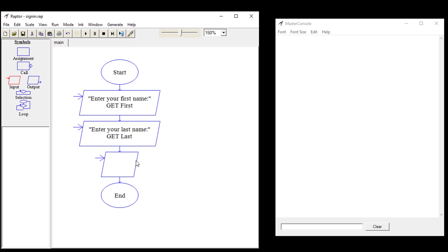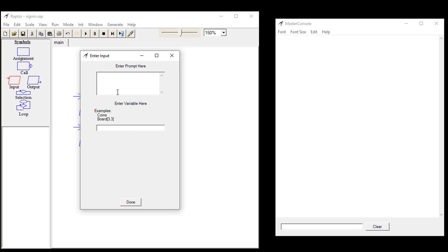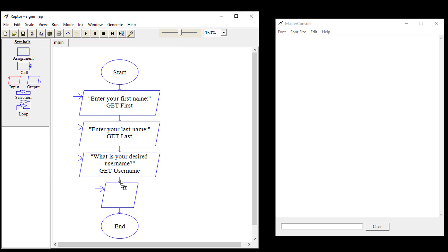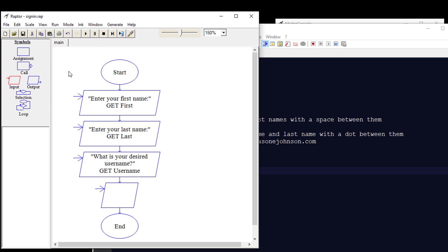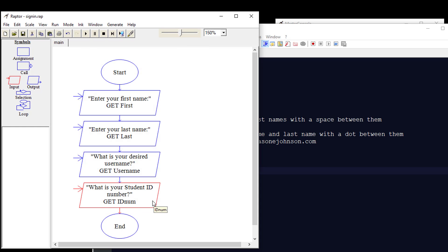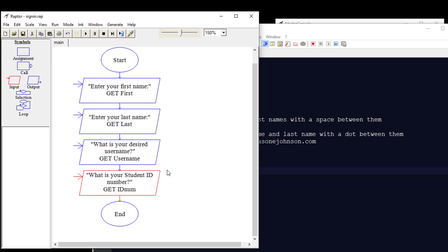Then we're going to do an input for username. We'll double-click that and say "What is your desired username?" and call this variable "username." Then we're going to do another input and ask for the ID number — we said first name, last name, username, and ID. So we'll say "What is your student ID number?" and call this variable "id_num" — keeping it simple.